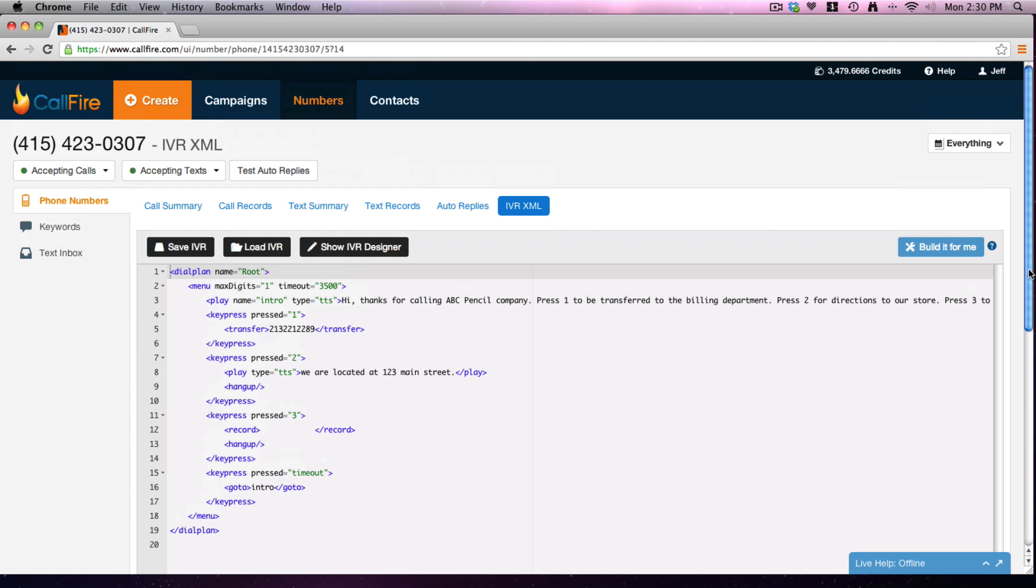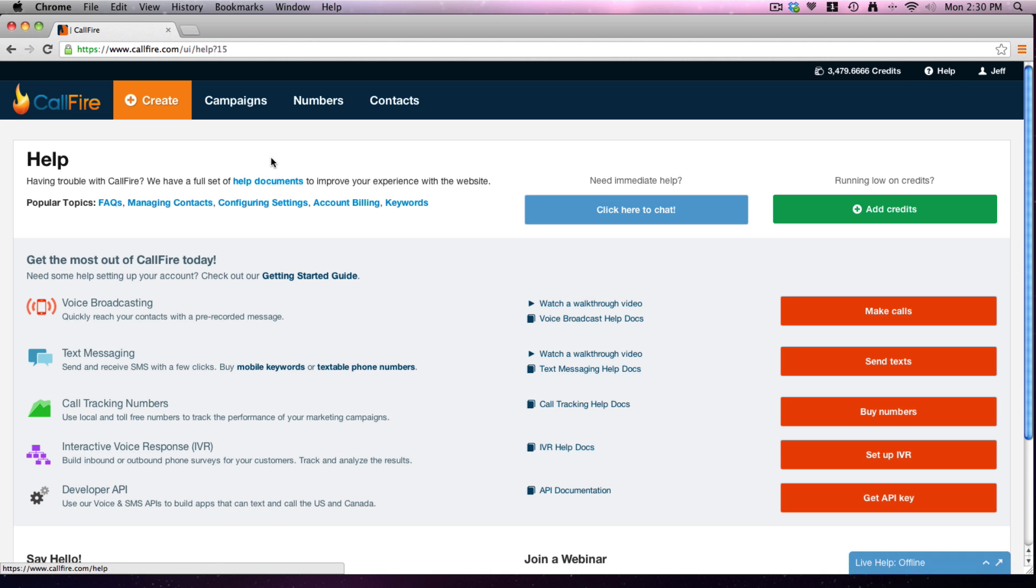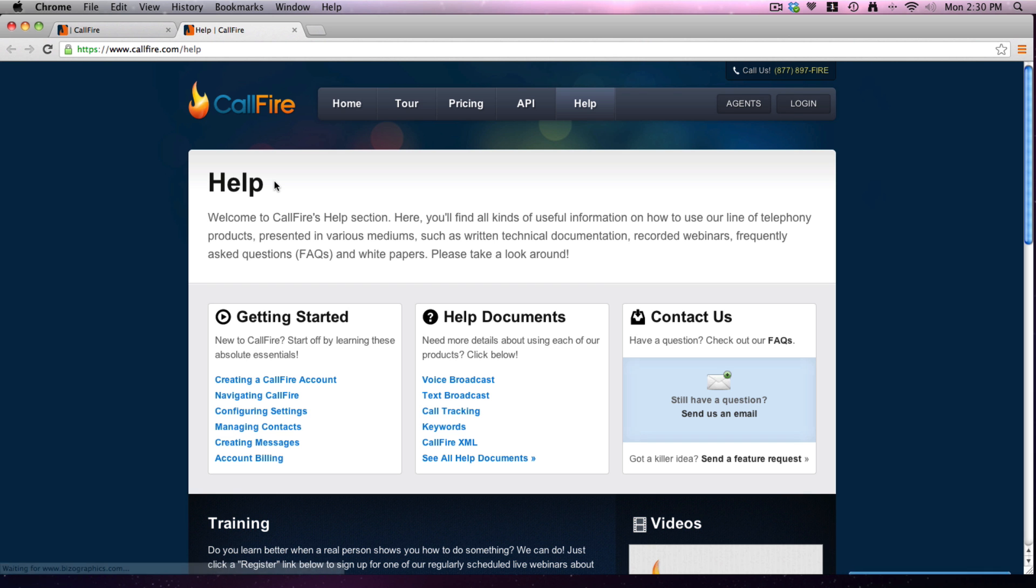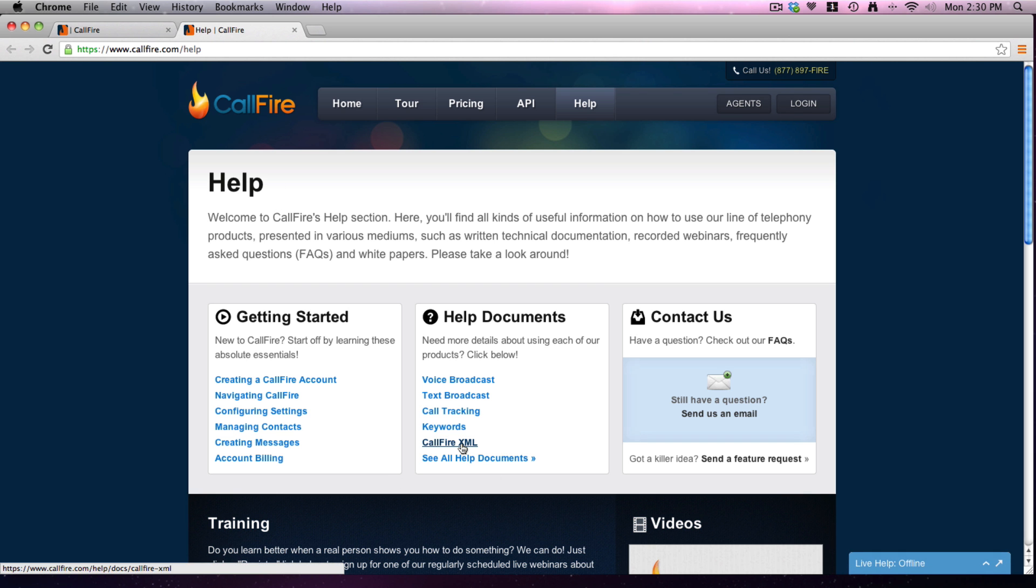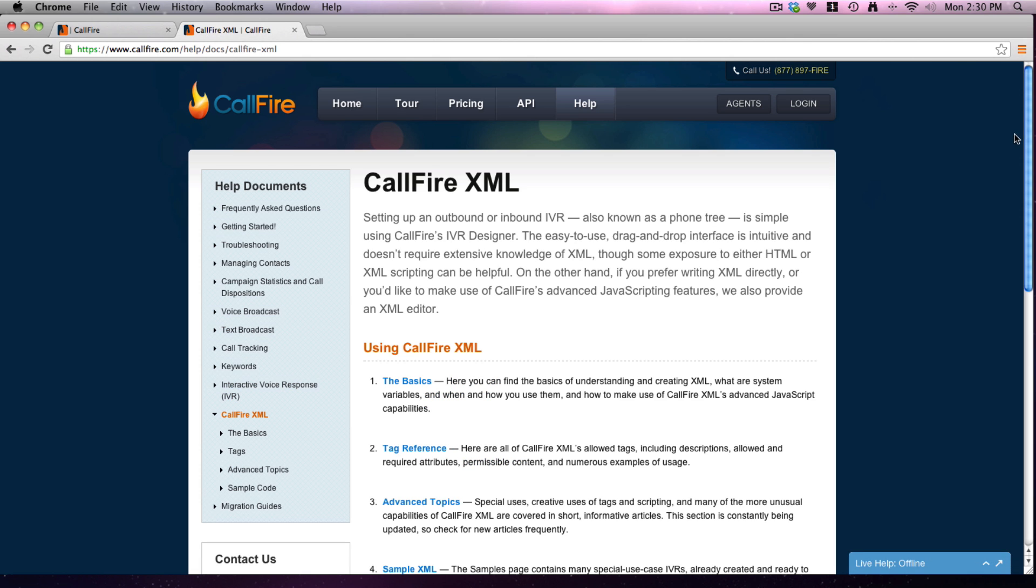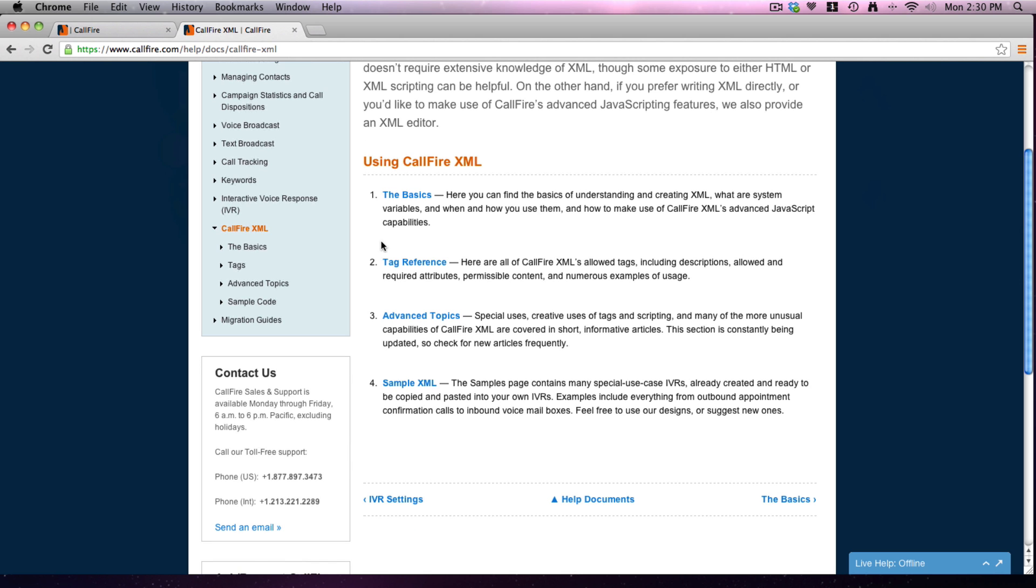Up at the right, notice we have help. Click on all help documents, and then what you can do is CallFire XML, which is right here. And here you can get all of the information that you need - the basics, the tags that we saw.